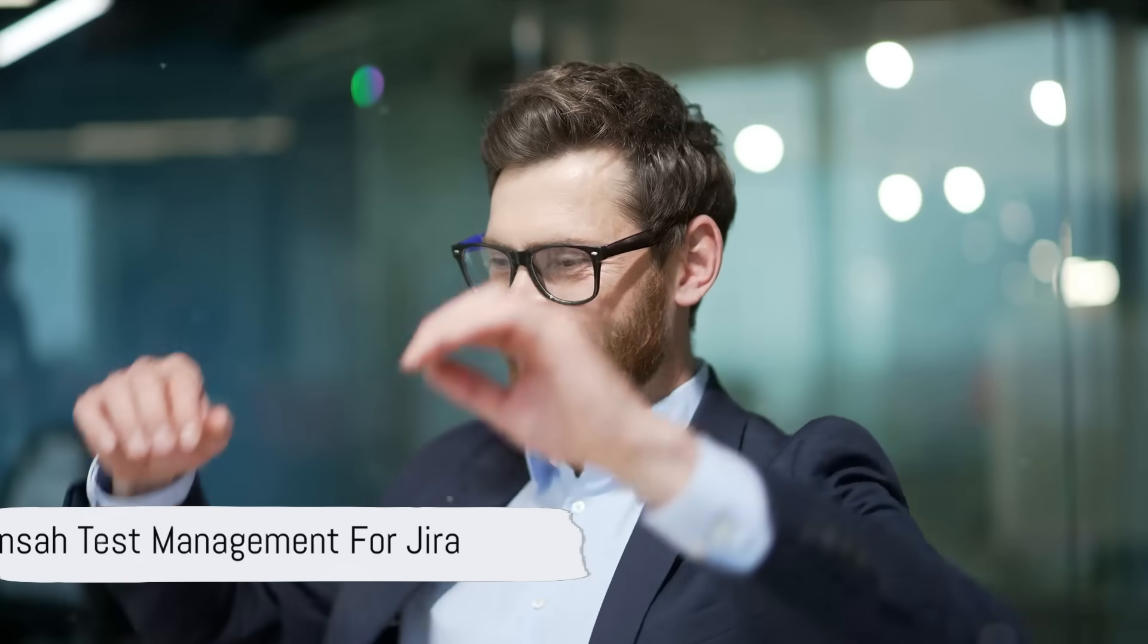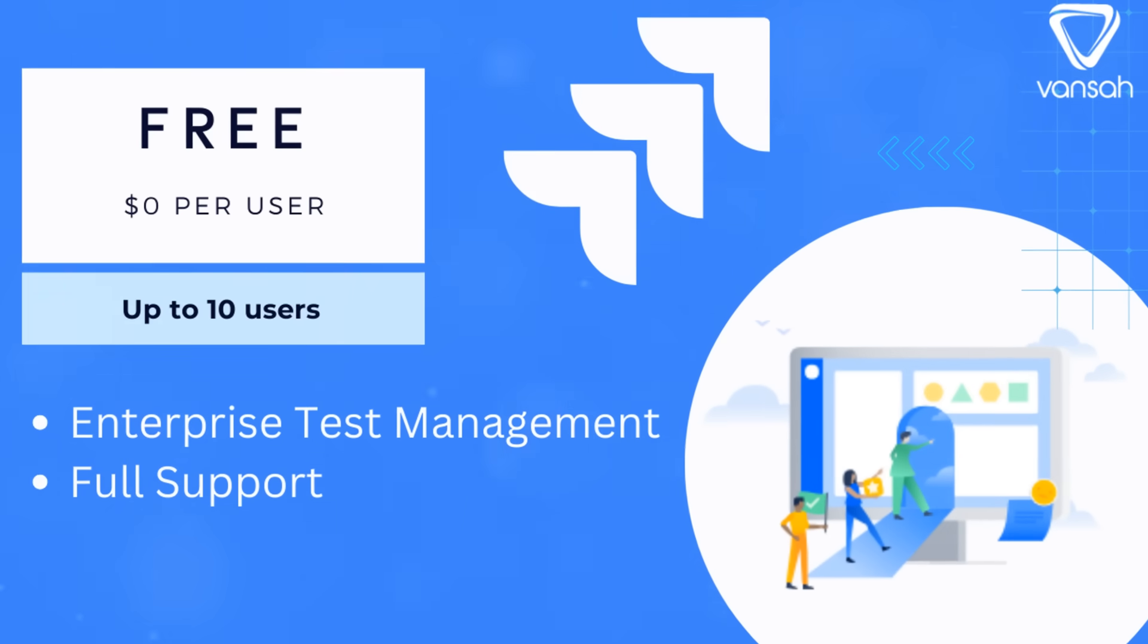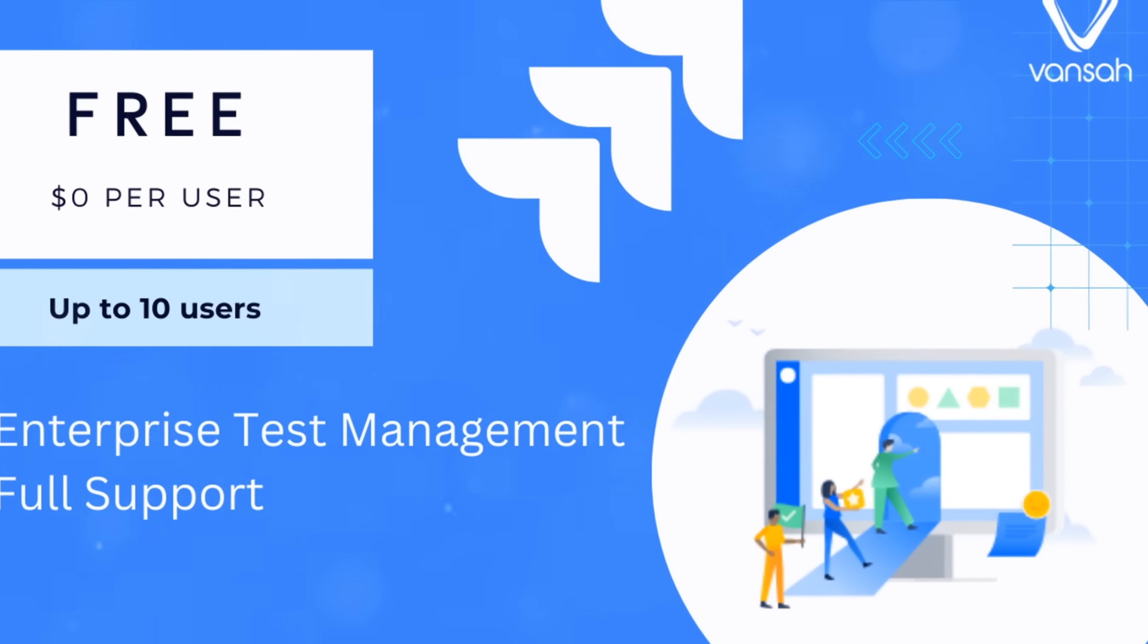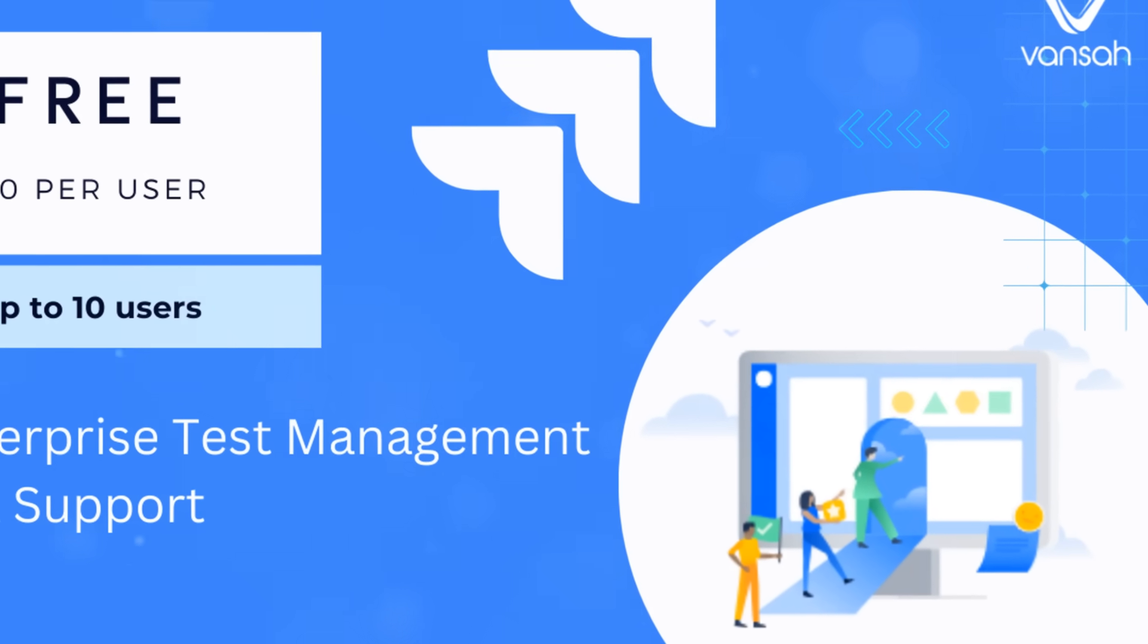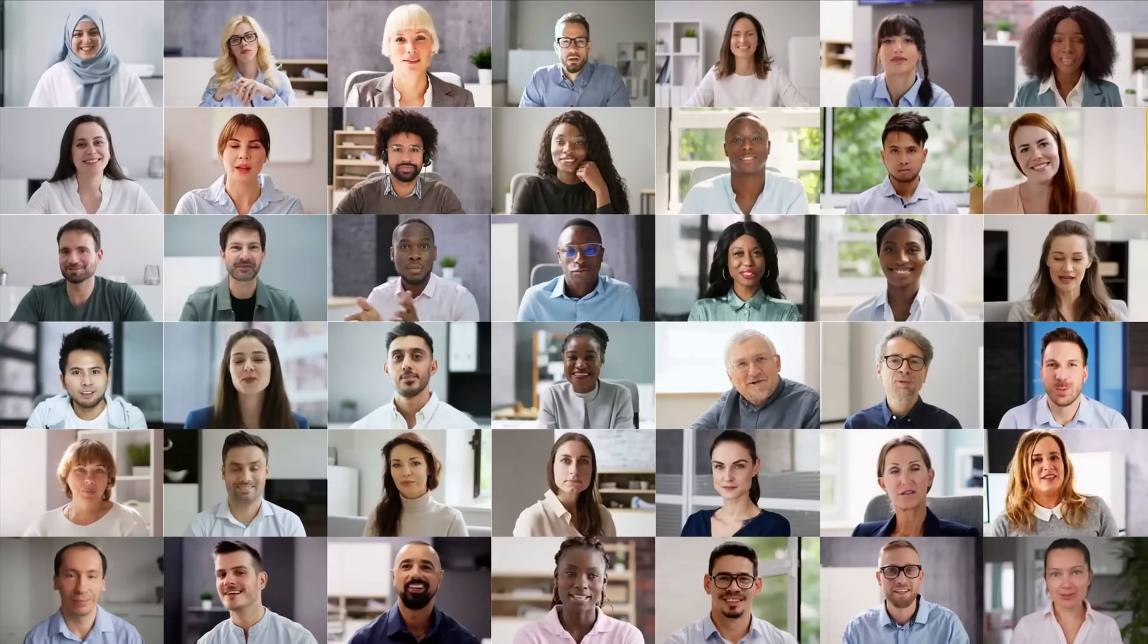Vansa Test Management for Jira is now yours to use, absolutely free, for Jira Cloud workspaces with up to 10 users. This remarkable move aligns with Jira Cloud's free 10-user license.